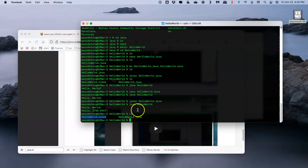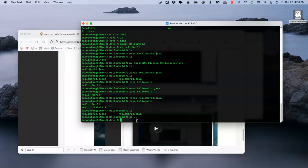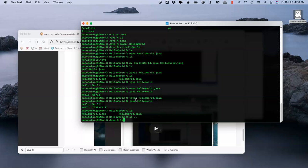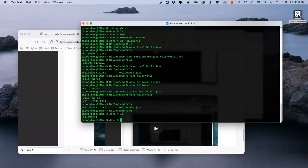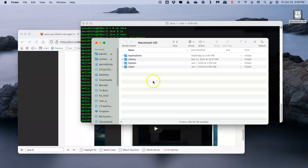I'm going to go back one level to the parent directory so that I am now above the place where the files reside. I'll select ls to get a listing, and I know that I have a directory called HelloWorld.